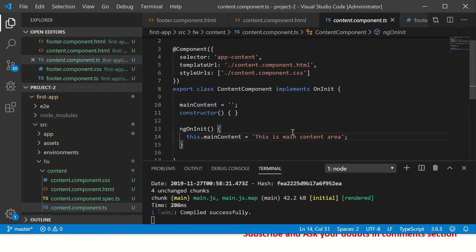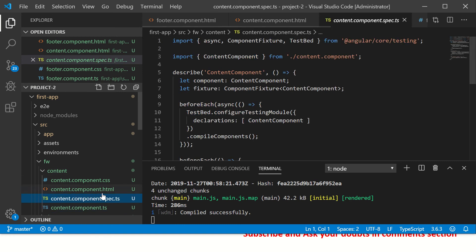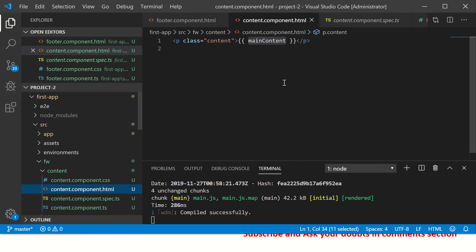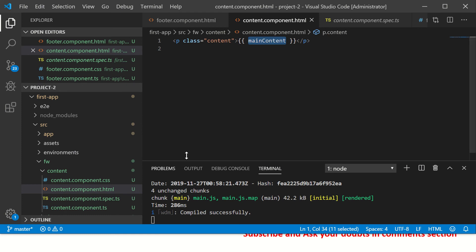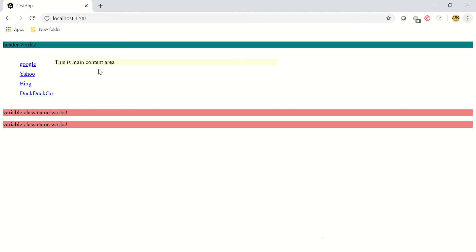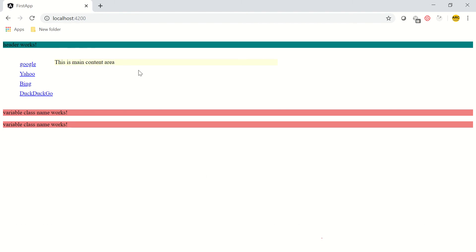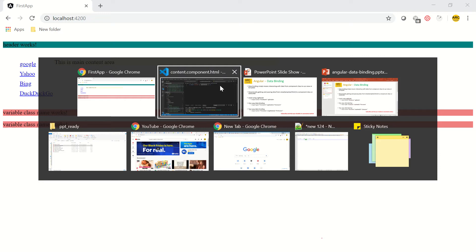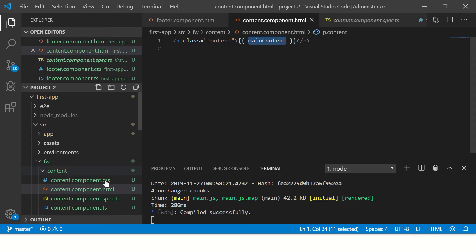So this value is what we wanted to be reflecting in our HTML. You will use the expression double mustache - that is two curly braces - and then put the variable name. Let's see this in action. We see this is main content area, so this is the value which is dynamically coming from our controller.